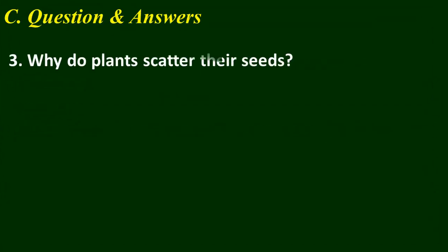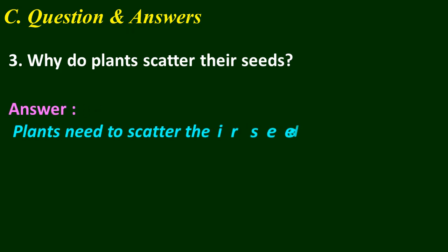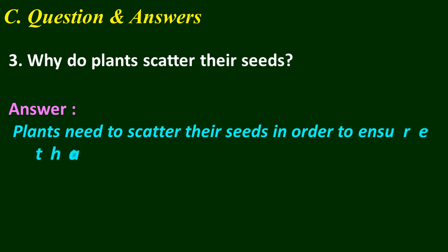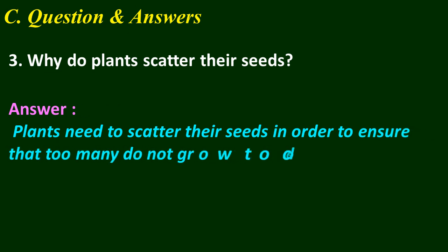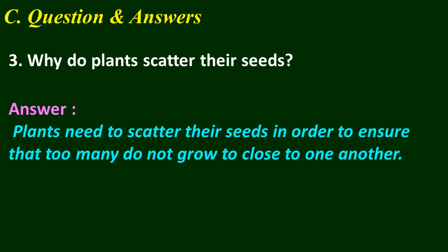Question number 3: Why do plants scatter their seeds? Think your answer. Answer: Plants need to scatter their seeds in order to ensure that too many do not grow too close to one another.